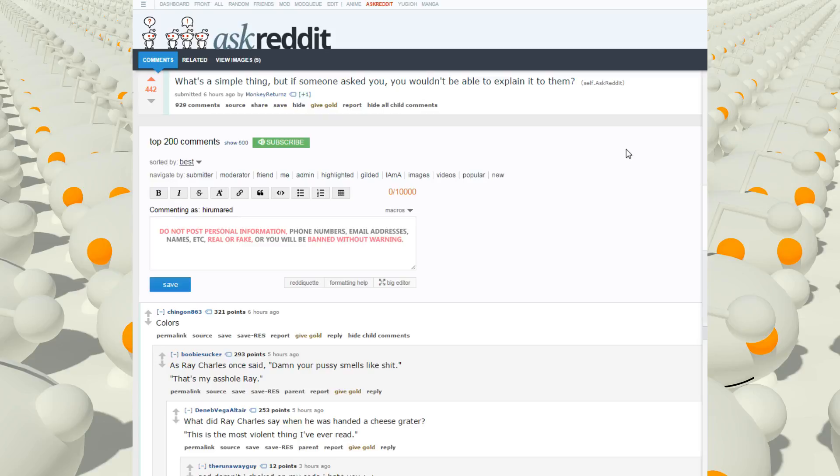Alright, Ask Reddit Thread. What's a simple thing, but if someone asked you, you wouldn't be able to explain it to them?